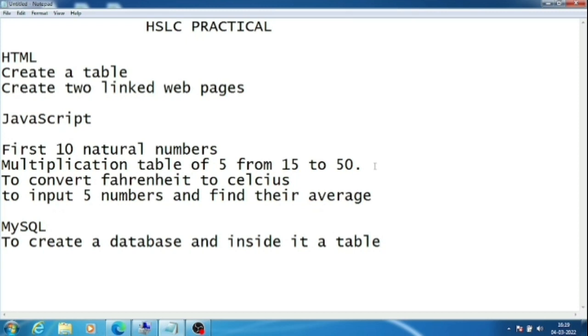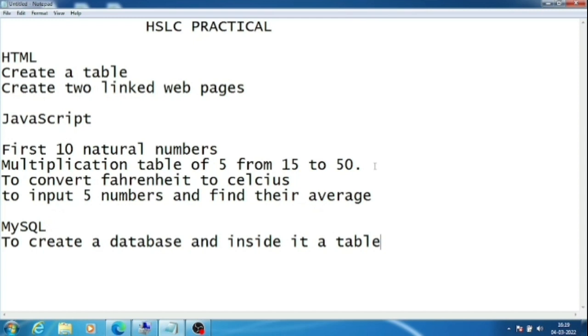In JavaScript, some schools asked to display first ten natural numbers, some asked to display the multiplication table of any number. Some schools asked to display multiplication tables from 15 to 50 or some range like that. In some schools, convert Fahrenheit to Celsius, and in some, input five numbers and find their average.